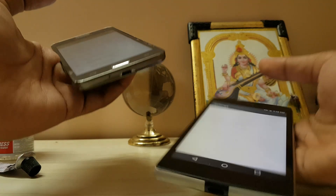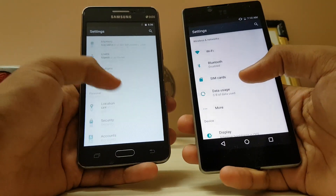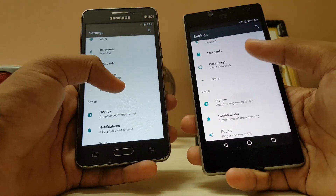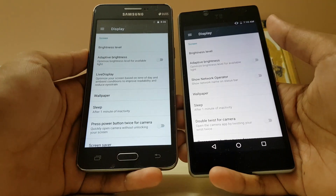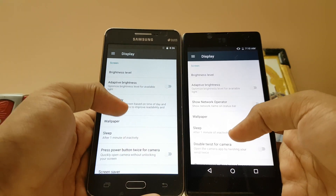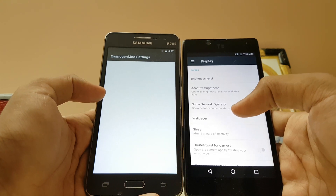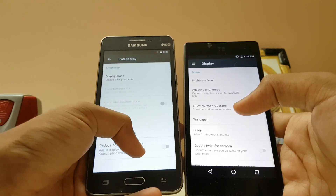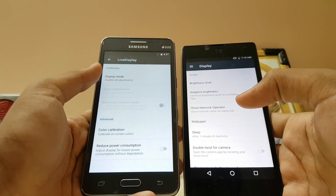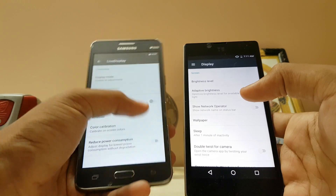Let's compare the settings — they're a bit different on the Grand Prime, a bit more diverse. For display, brightness level and adaptive brightness are present. On the Grand Prime you do get a live display option, but it doesn't work. There's also power consumption settings and color calibration.